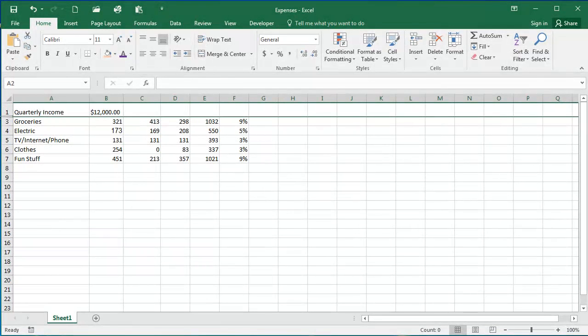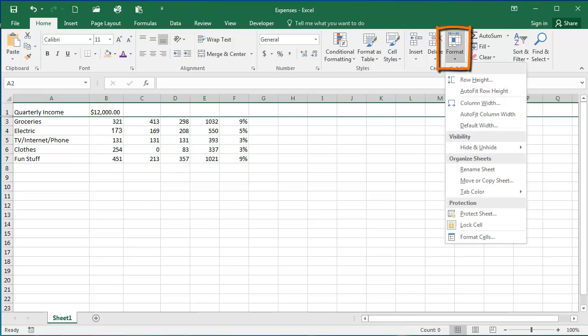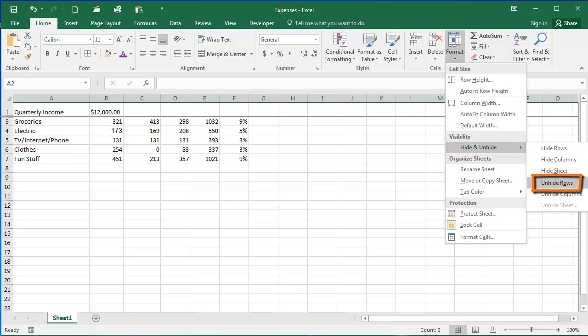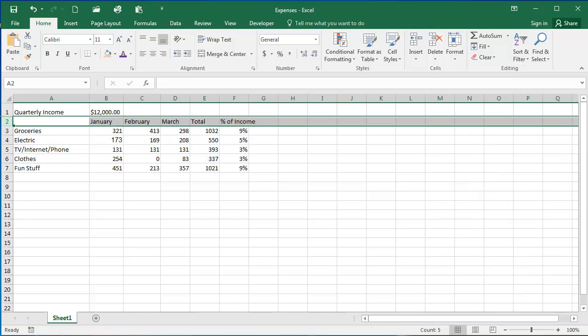If I would like to unhide this row, I'm going to again select Format, Hide and Unhide, click Unhide Rows, and now my row 2 is displaying again. It's the same process to use a column. You would click on the column header and do these actions.